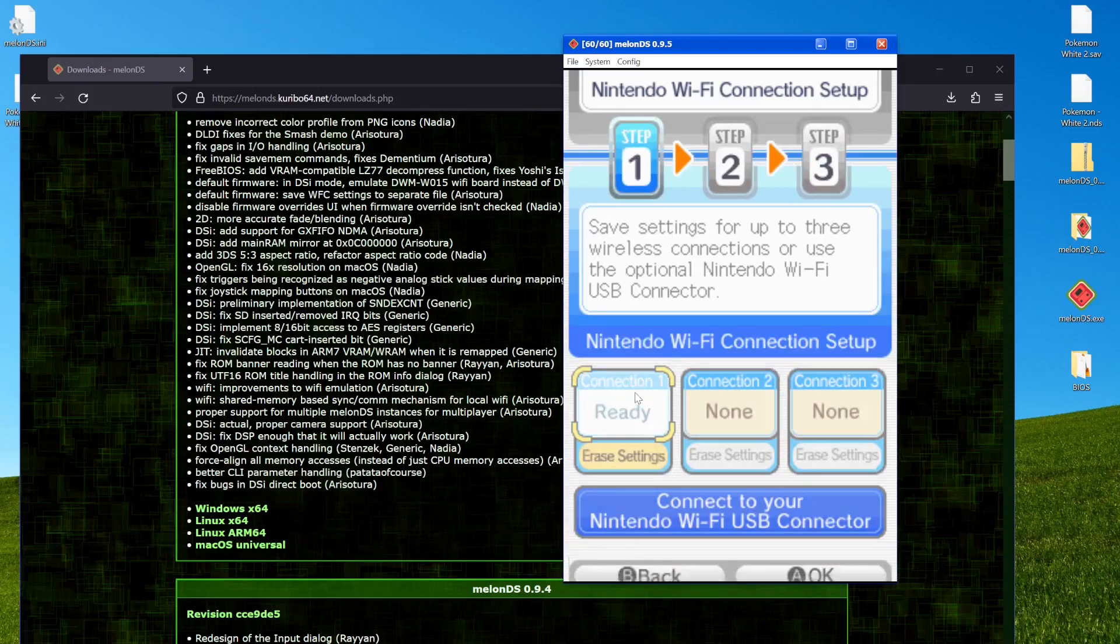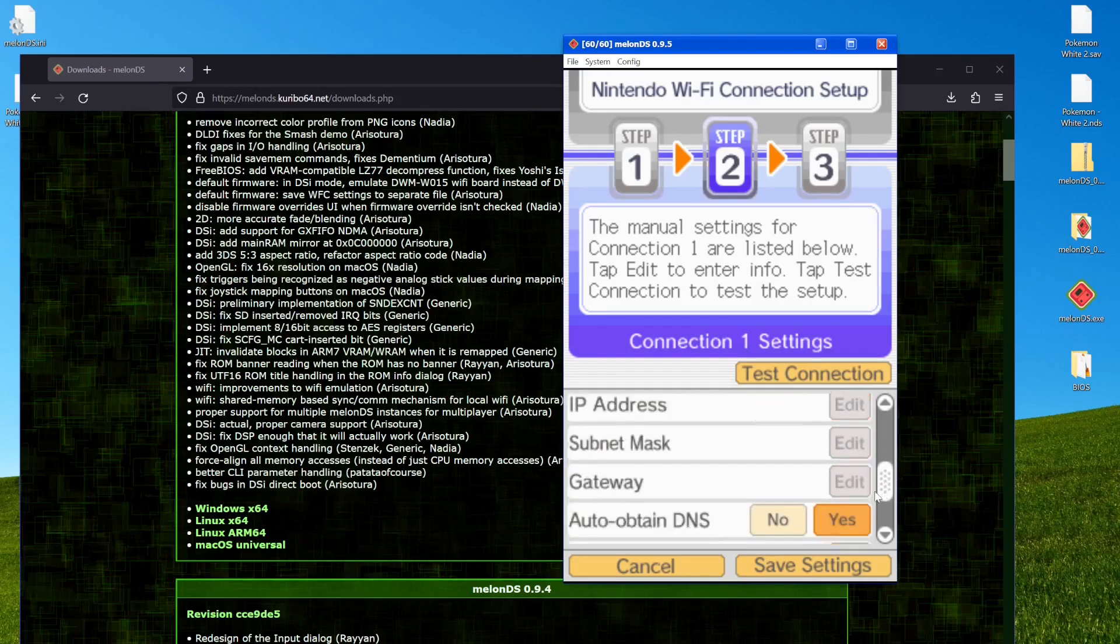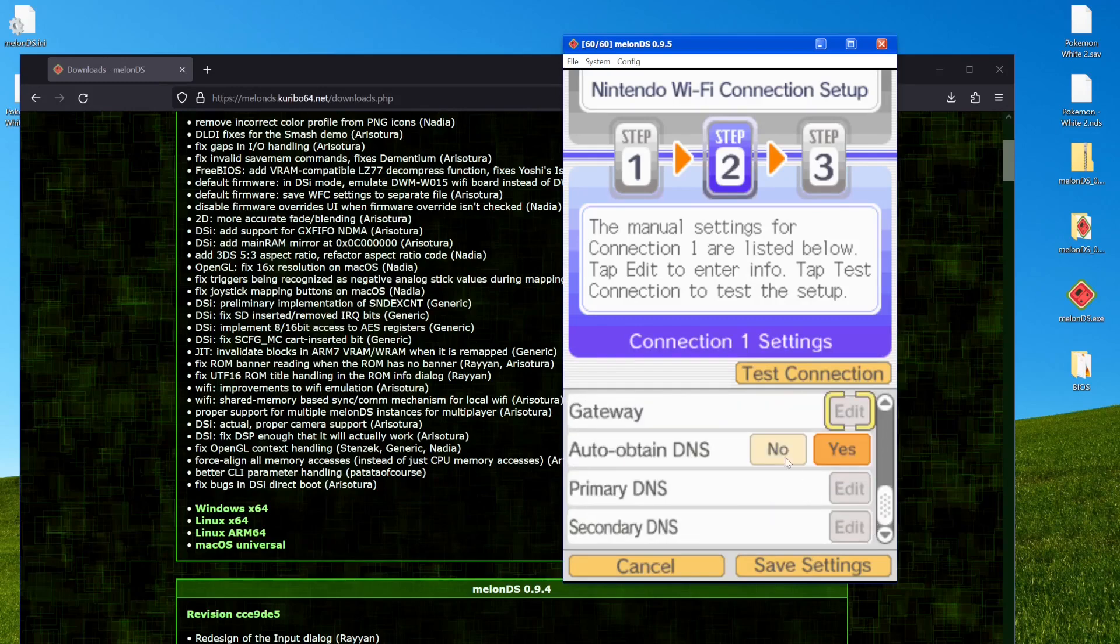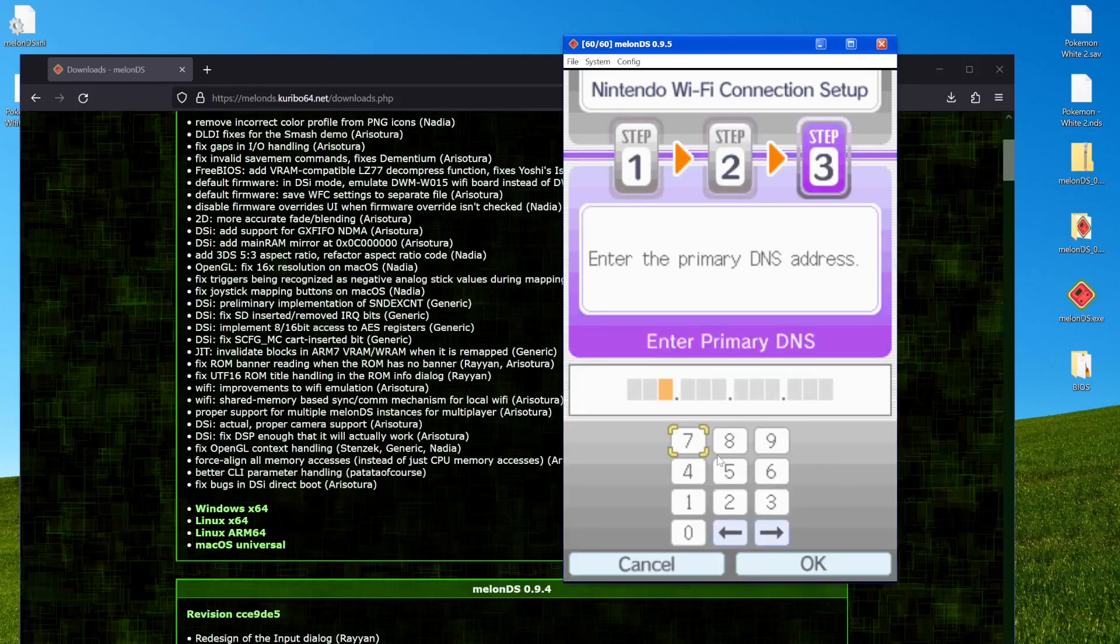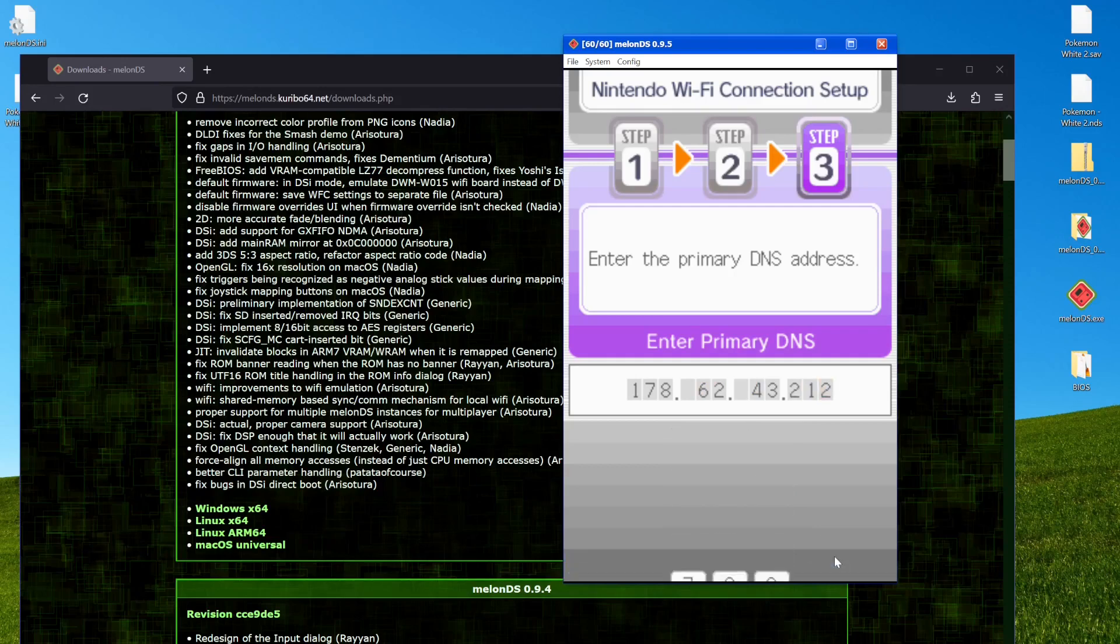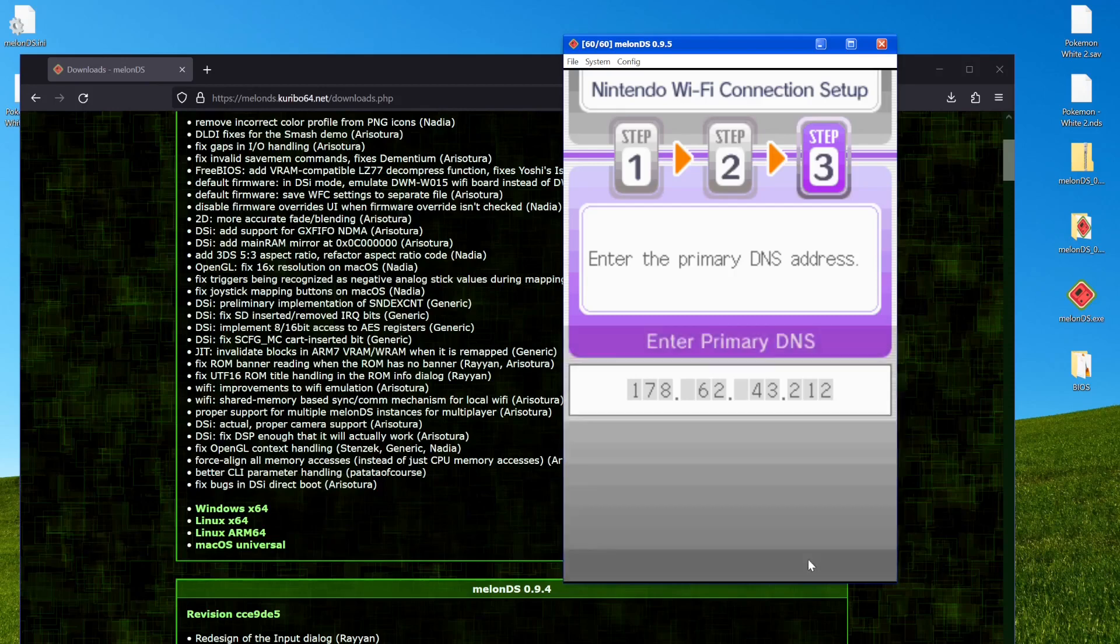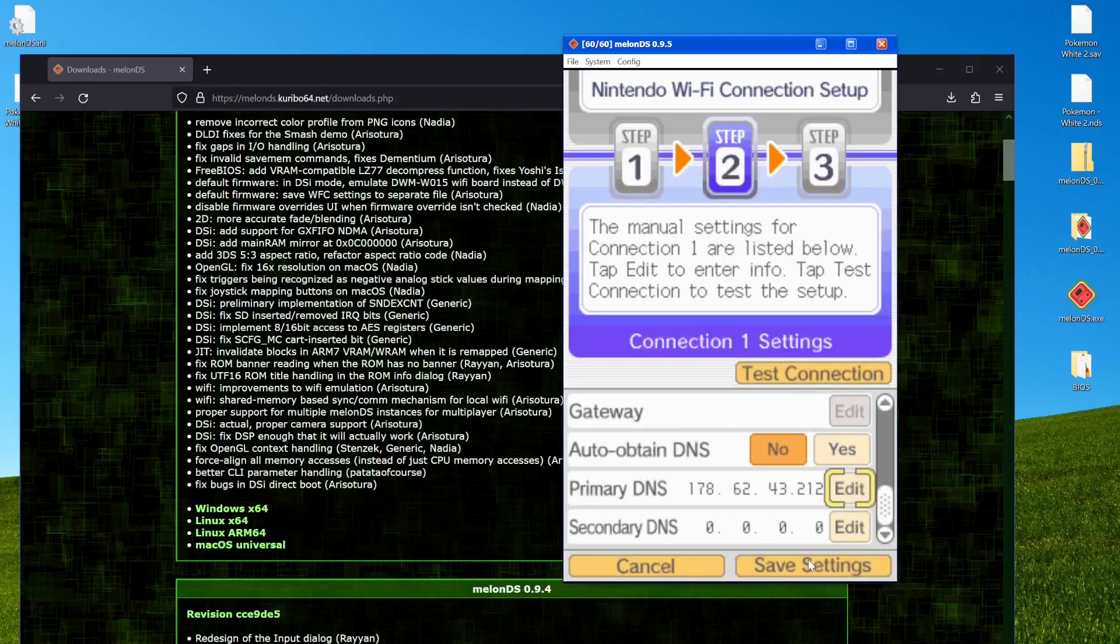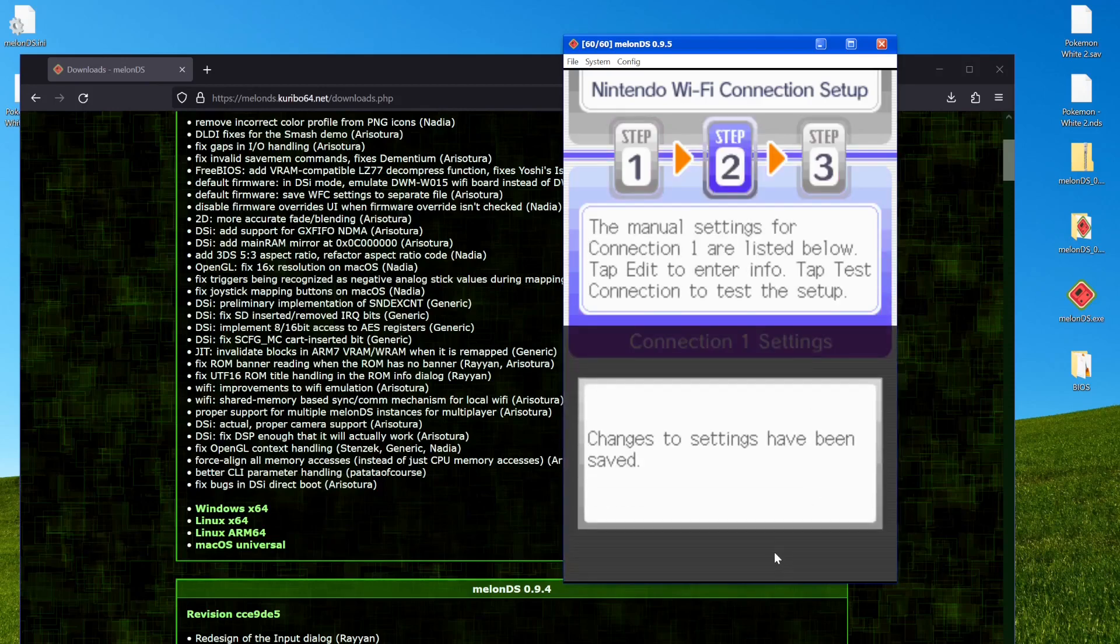We have to click connection 1, scroll down a bit, change auto-obtain DNS to no. And for the Pokemon custom servers, and maybe just the general servers, it's 178.62.43.212. And then you hit that. Hit OK. Are these settings correct? Yes, they are. Hit save settings. And there we go. That's all you have to do to set up the Wi-Fi.